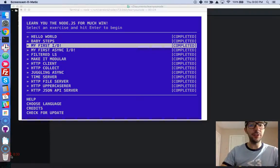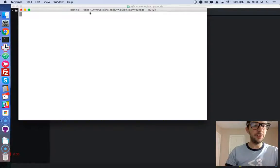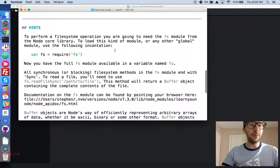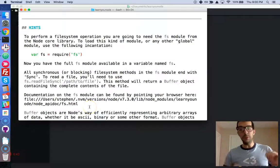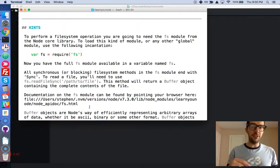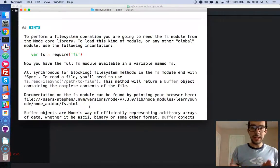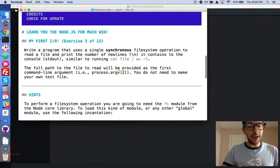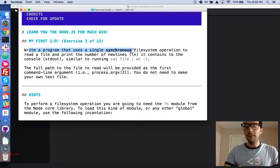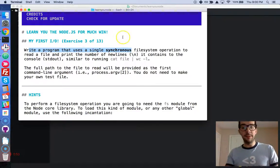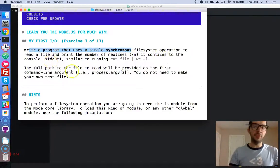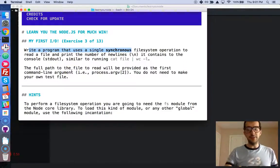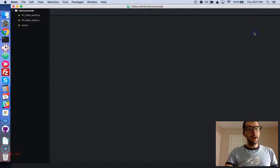Let's enter into it. Let's make sure my terminal is highlighted. If you haven't already, read the hints. And when you have finished reading, come back to the video. So pause, read, and then come back. After you finish reading, we're going to write a program that uses a synchronous file system operation to read a file and print the number of new lines. So let's go ahead and do it.